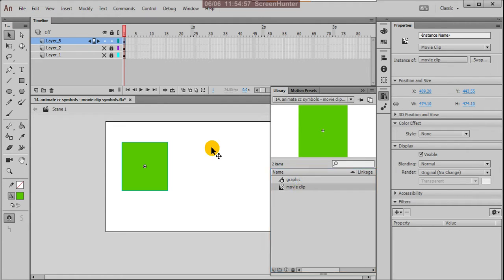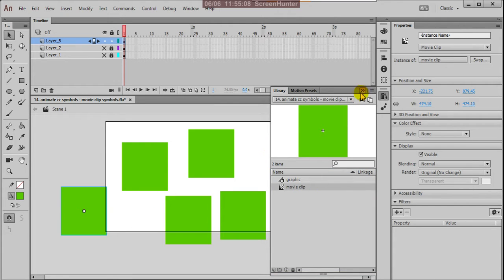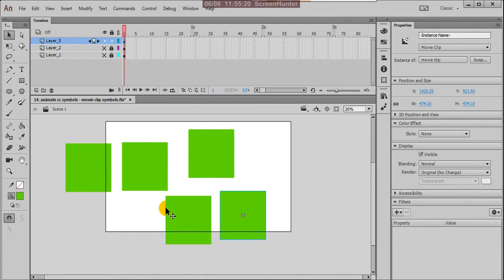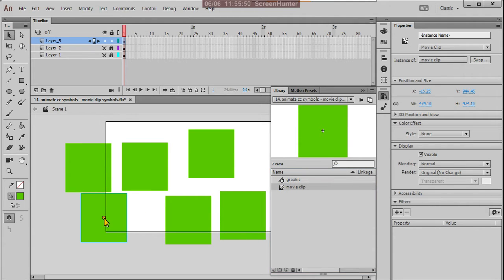Now select the movie clip and drag — as many as you want. These are all the movie clips, and they are showing here. The center point is the registration point. These are the instances of the movie clip. Instead of copying and pasting to get multiple objects on stage, we convert the image into a symbol — the movie clip symbol. From library, we drag this movie clip symbol onto the stage.